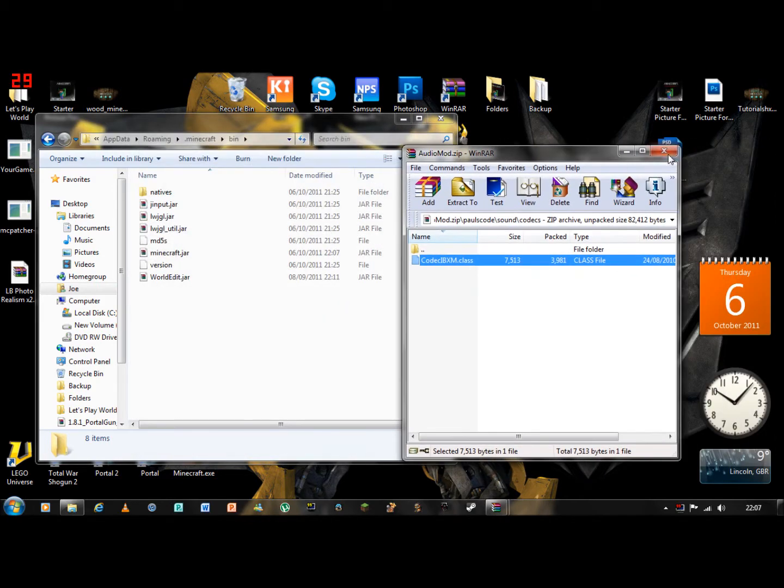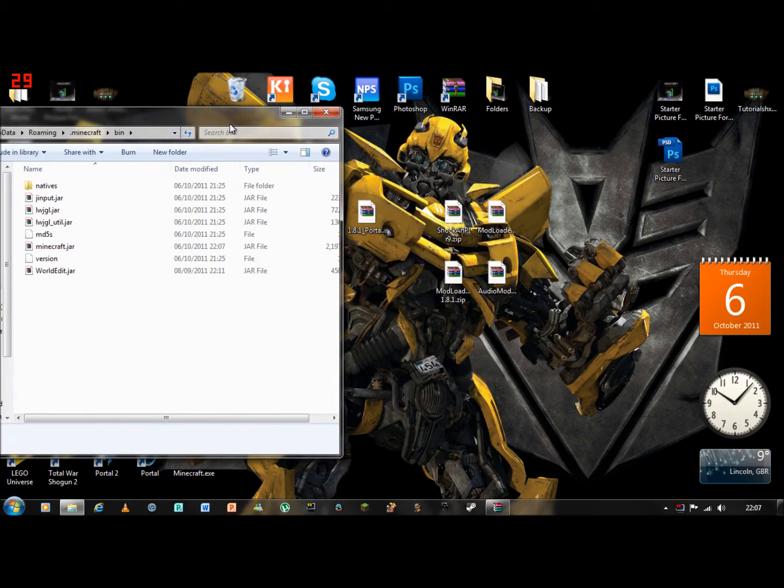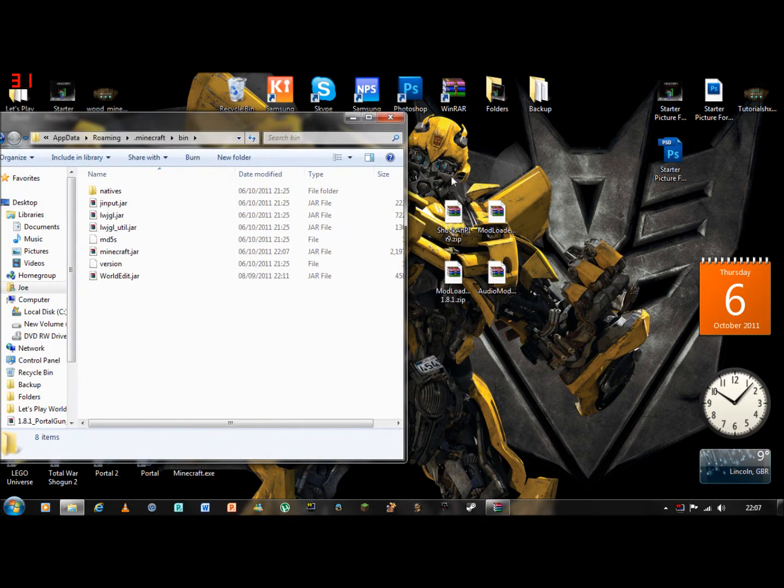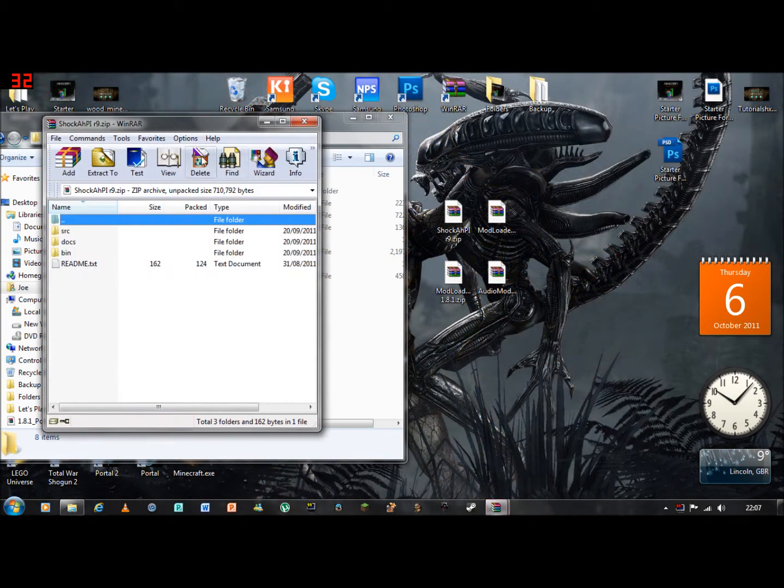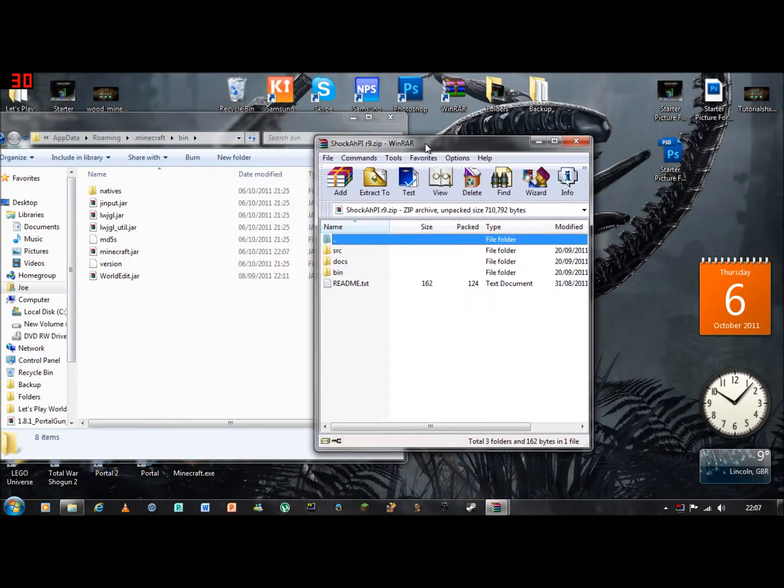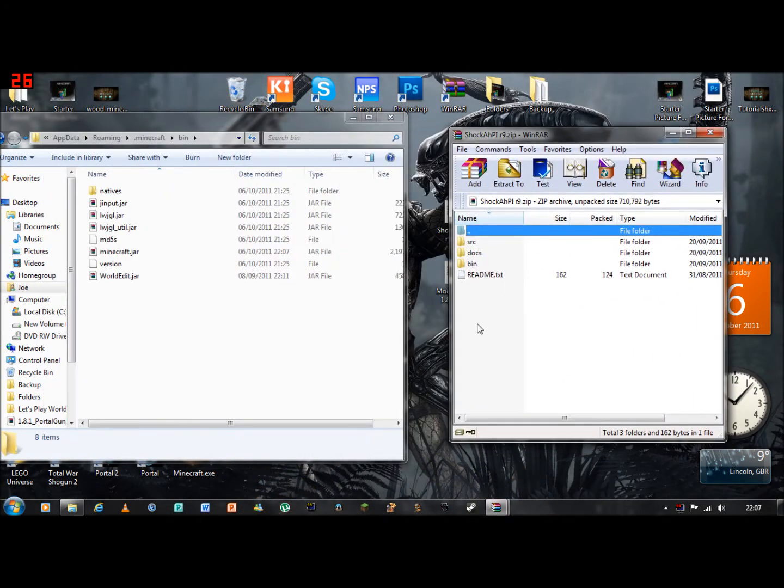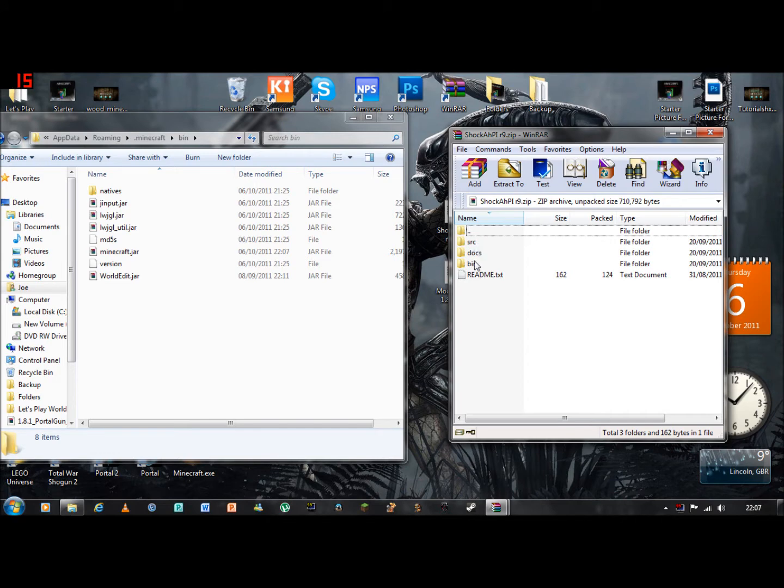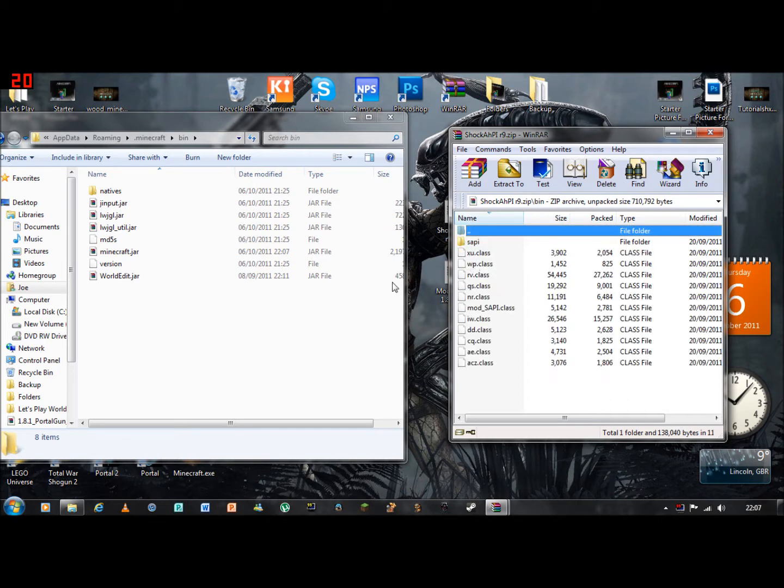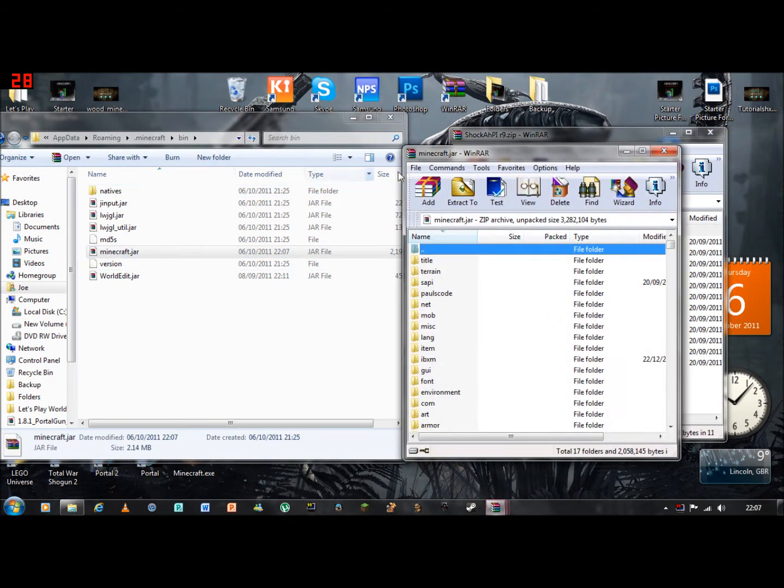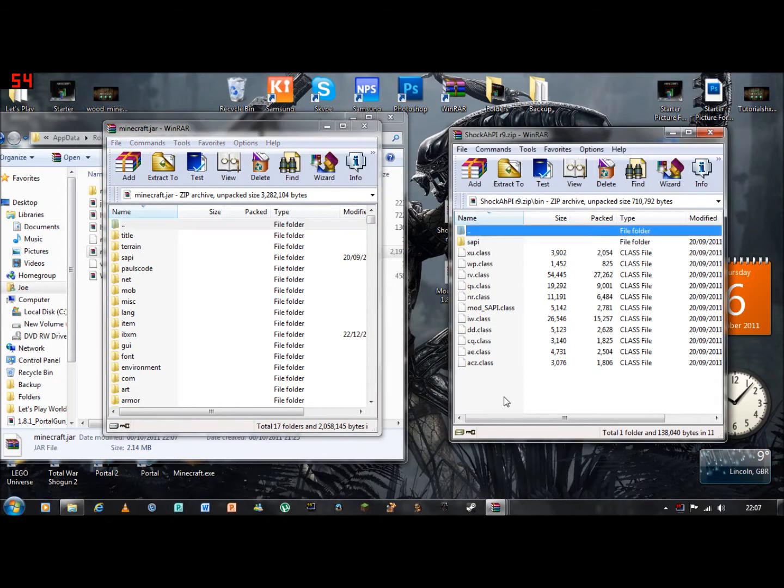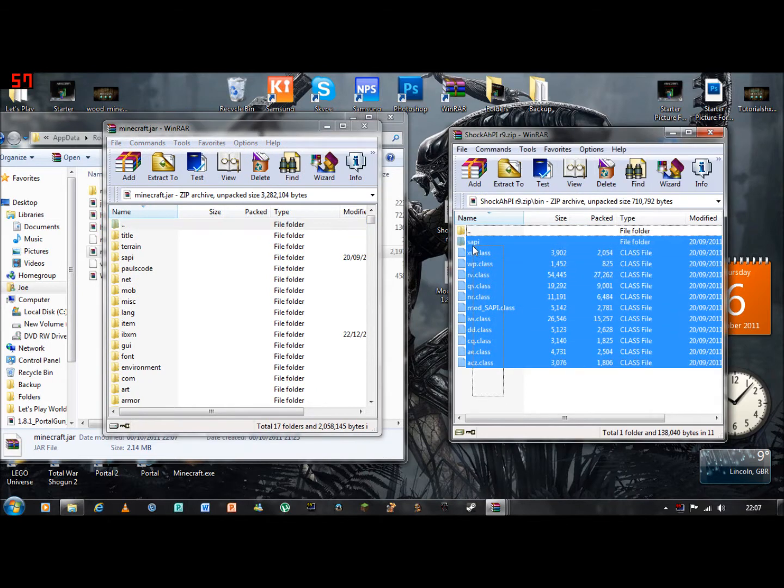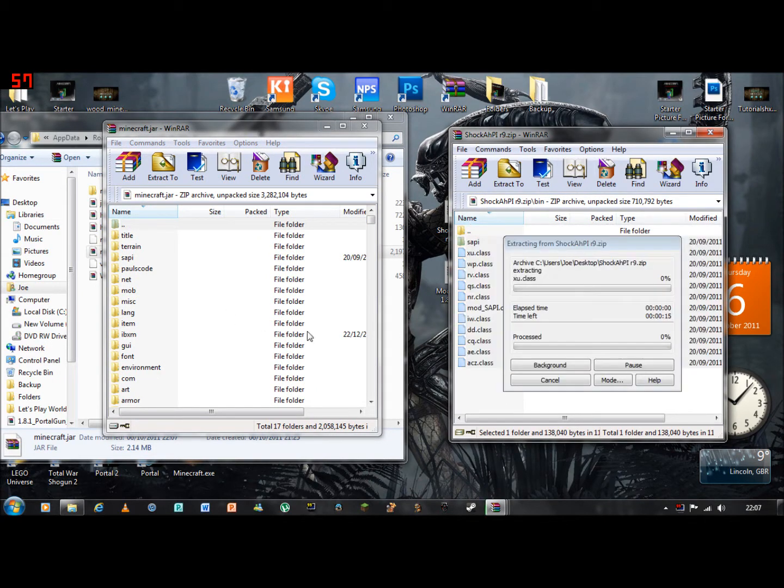After that, you need to go on Shock AHPI. You need to go on bin, not any of them too, bin. You need to go on minecraft dot jar again, which I accidentally closed. Highlight all the way up to SAPI folder and then drag and drop in.